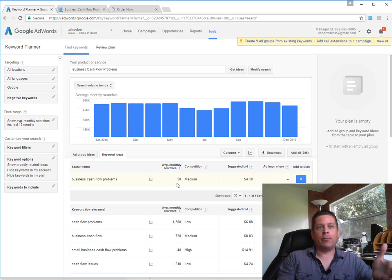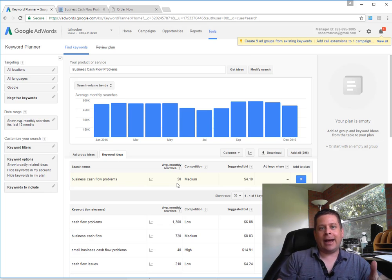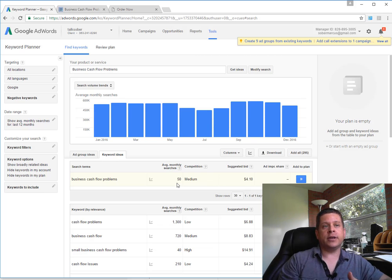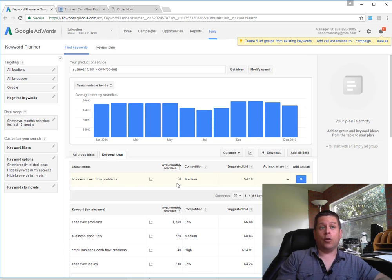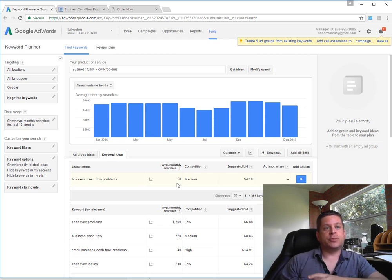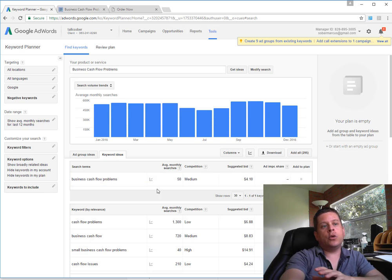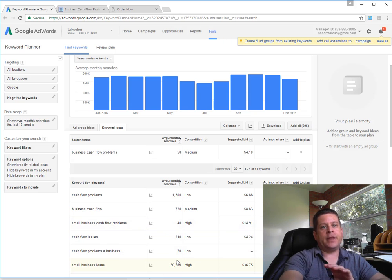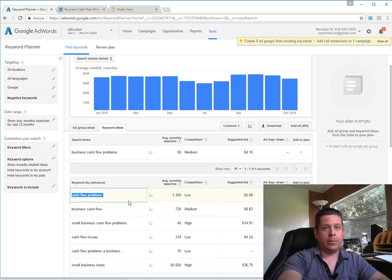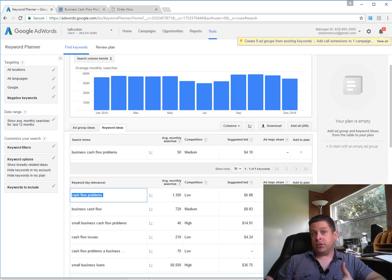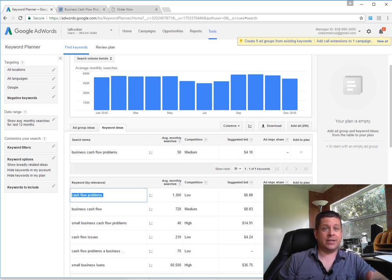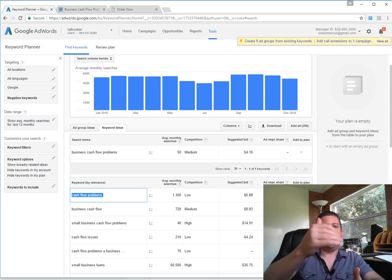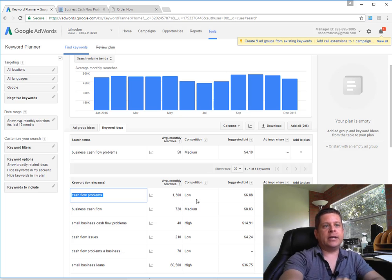If you get a number one ranking on this term, you're probably not going to get that much traffic if this is the only term you go for. But what you're also going to notice is that we could also go for cashflow problems, business cash problems, or business problems. We'll see here that we have cashflow problems, business cash flow, different things like that. What we're looking at here is our main root keyword, which is the root keyword of cashflow problems with 1,300 searches - still pretty low, that's like 50 searches a day, which isn't that huge. But what we're taking a look at is where we're leading these people.